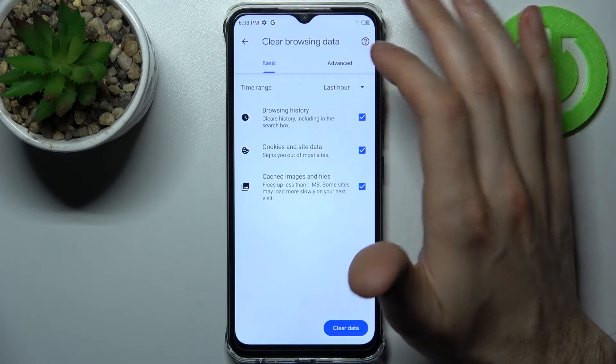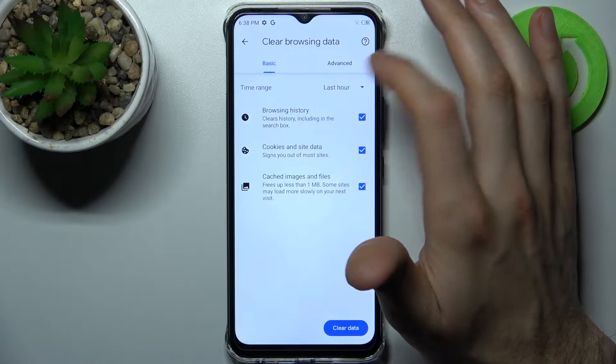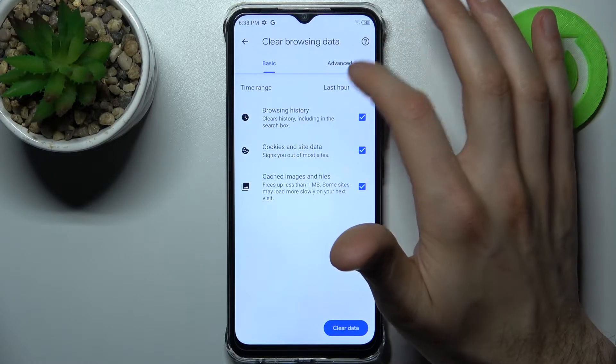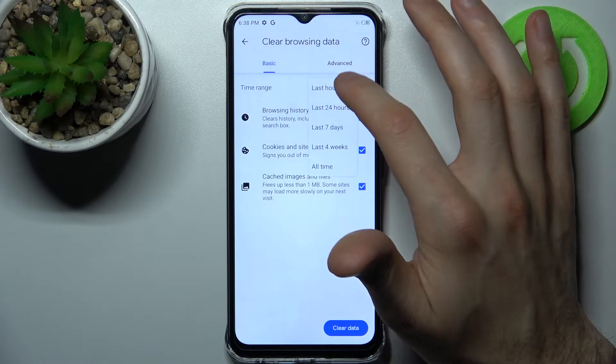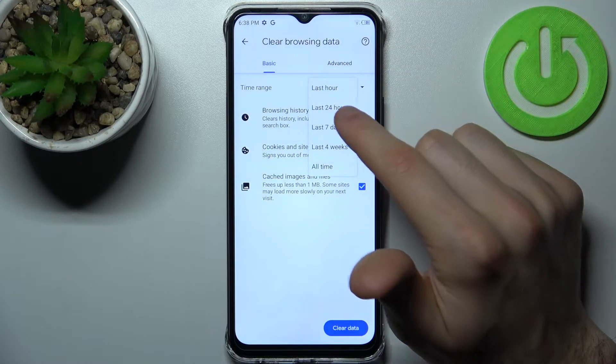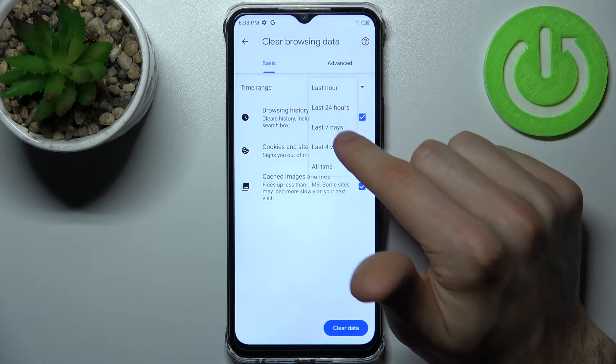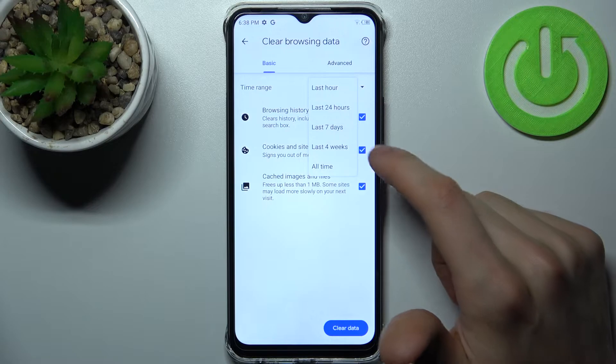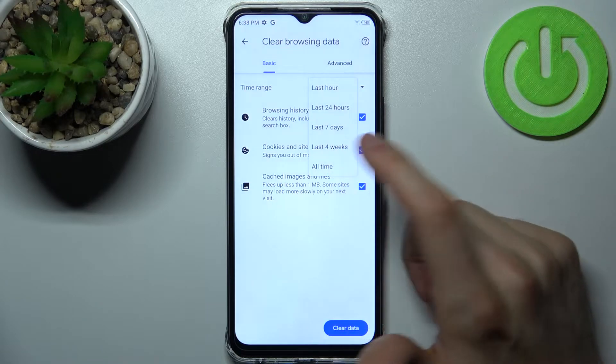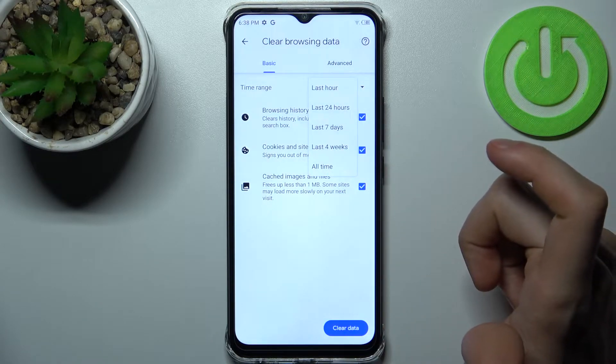Then select the time range for which you want to delete your history. It could be last hour, last day, last week, last month, or all time.